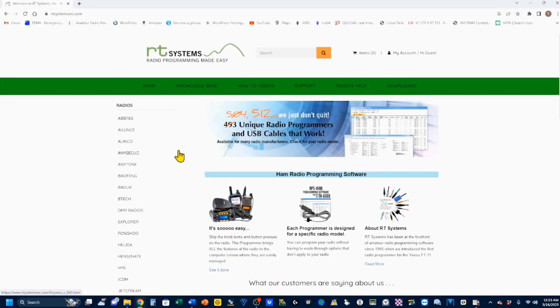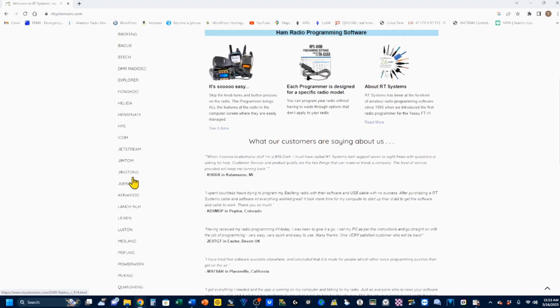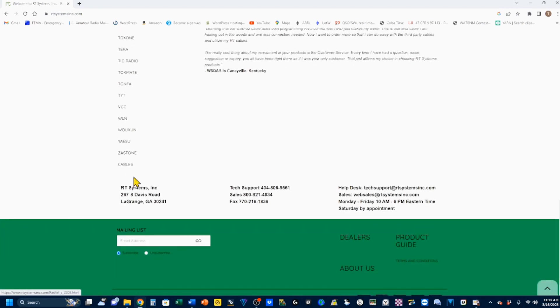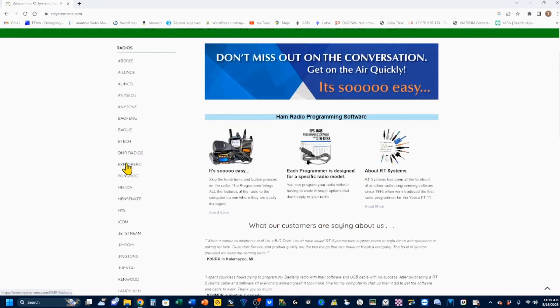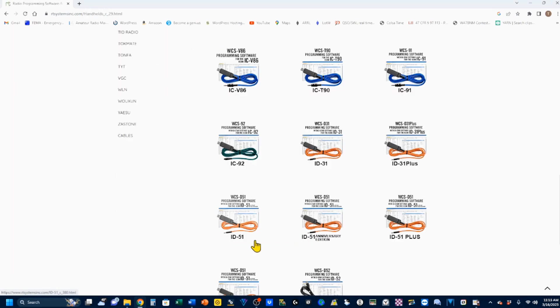This is the RT Systems Radio Programming Software main page. And you can see there are a number of different manufacturers here, and one of them is ICOM, which is the company that makes our handheld ID51A.